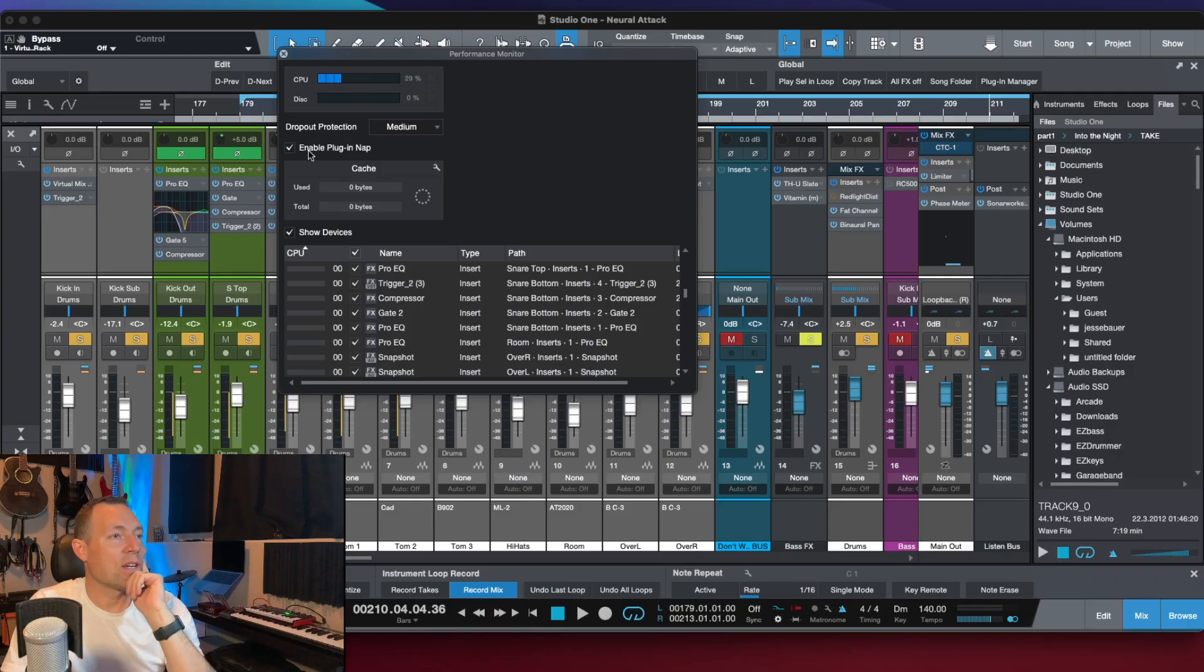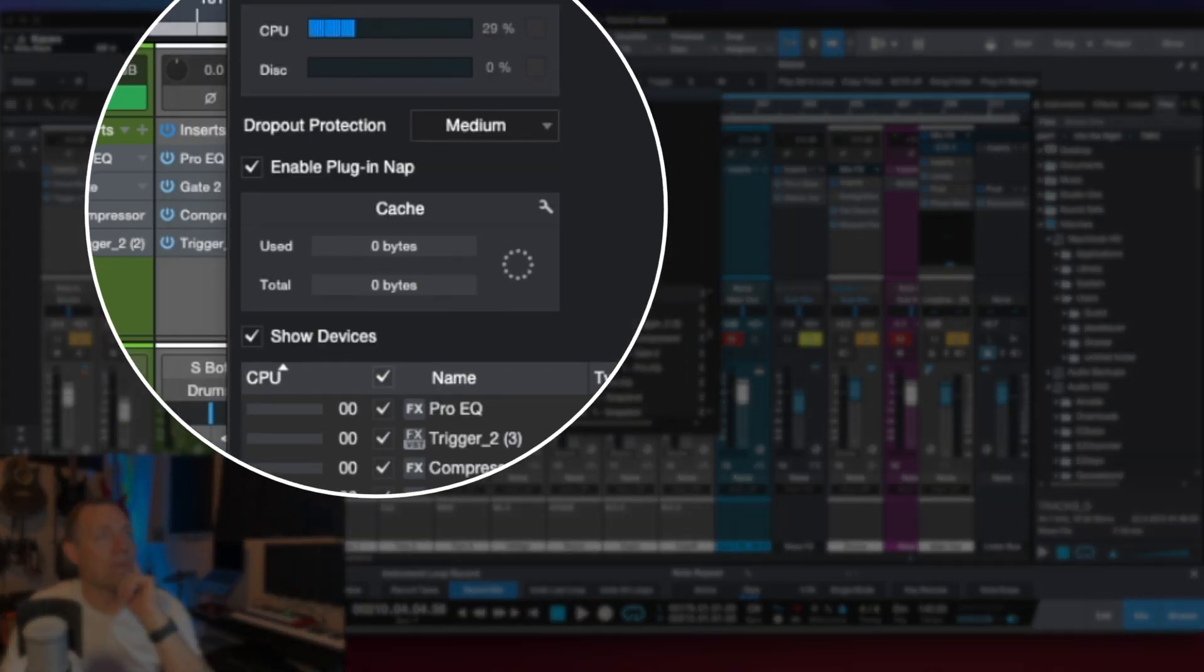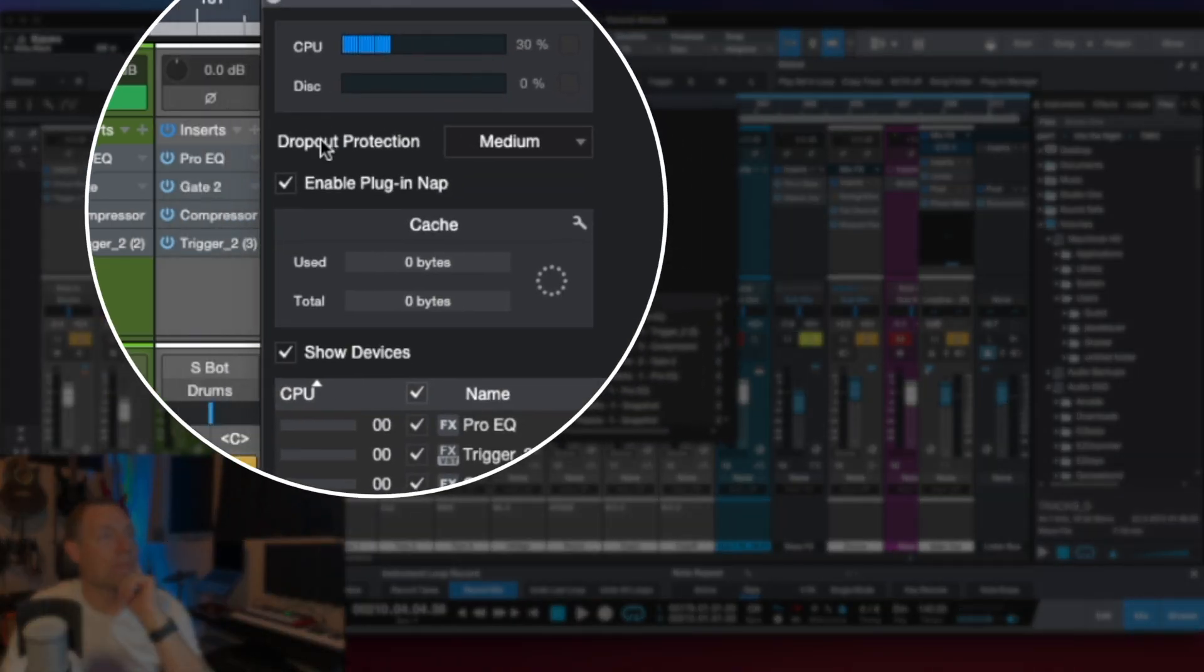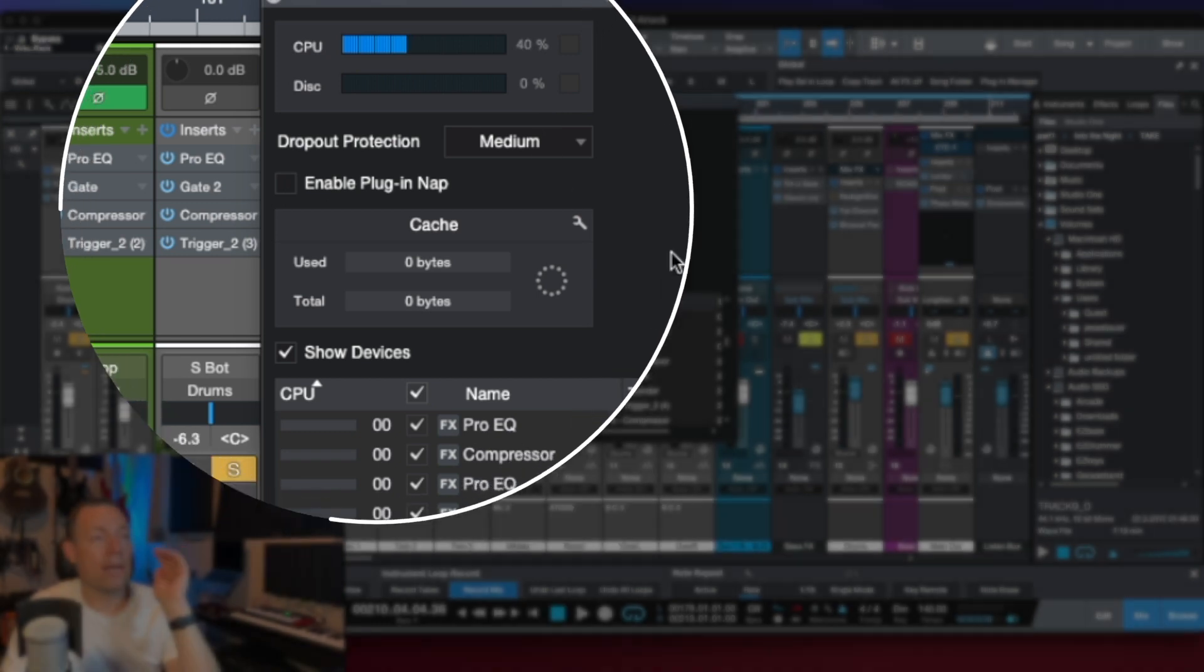So as you can see here, I've got it enabled. If I disable this, watch the CPU usage. So I'm not playing anything right now. So it jumped to 40, 41%.